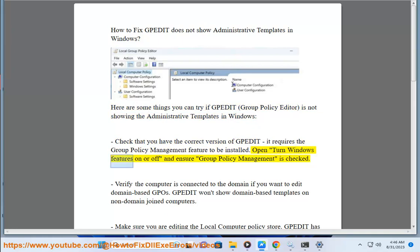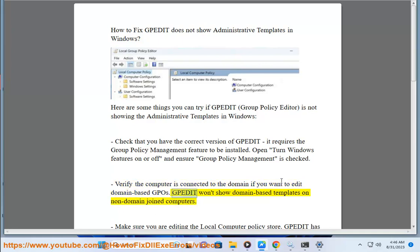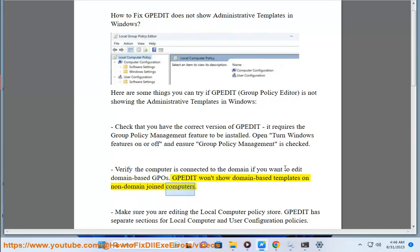Open 'Turn Windows features on or off' and ensure group policy management is checked. Verify the computer is connected to the domain if you want to edit domain-based GPOs. Padite won't show domain-based templates on non-domain joined computers.